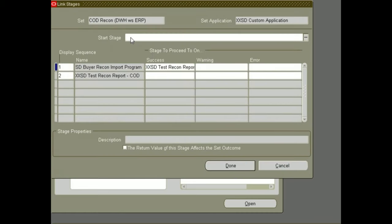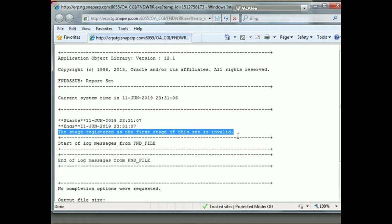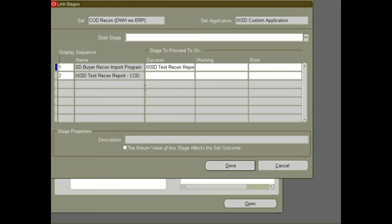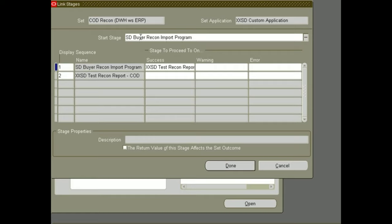Where you define your request set, just query your request set and directly go to the Link Stages window. Here we have forgotten the first stage — meaning whenever we submit our request set, it starts reading programs one by one, but we have not given the first program name from where the request set should start reading. That is why this error is coming. So here I am putting in my first program name — this is the first program from where it will start submitting. Then just click Done or Save.